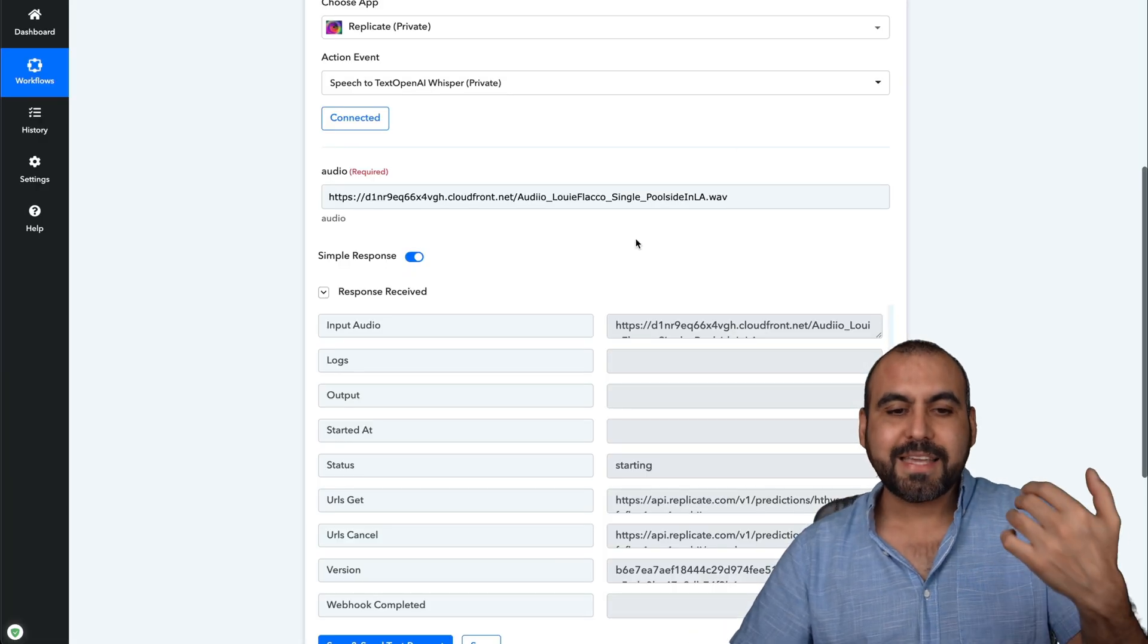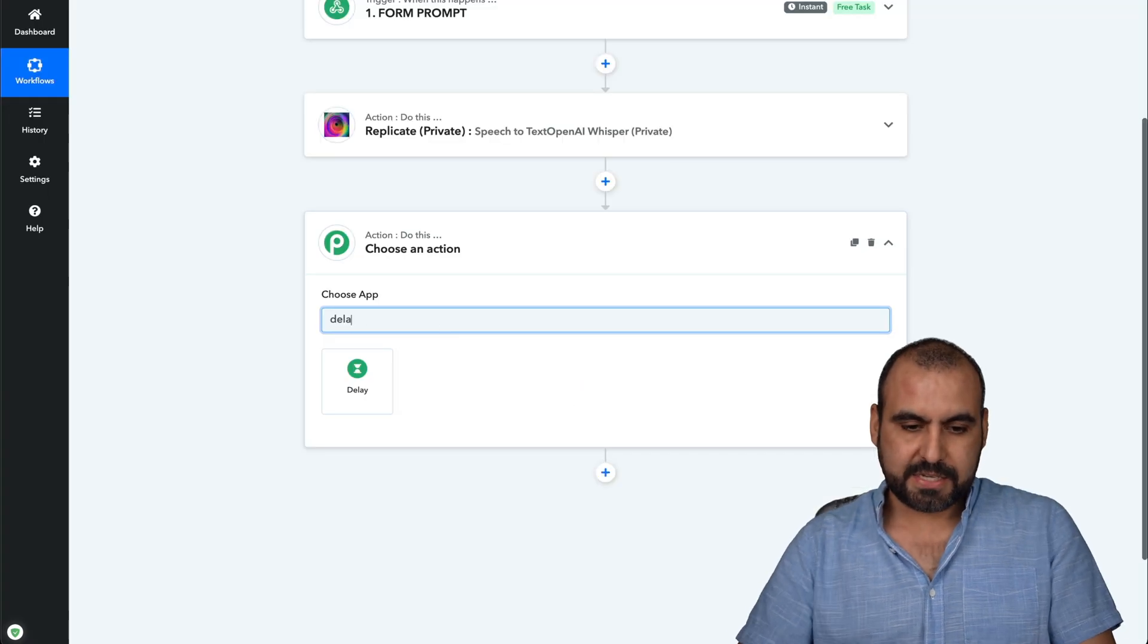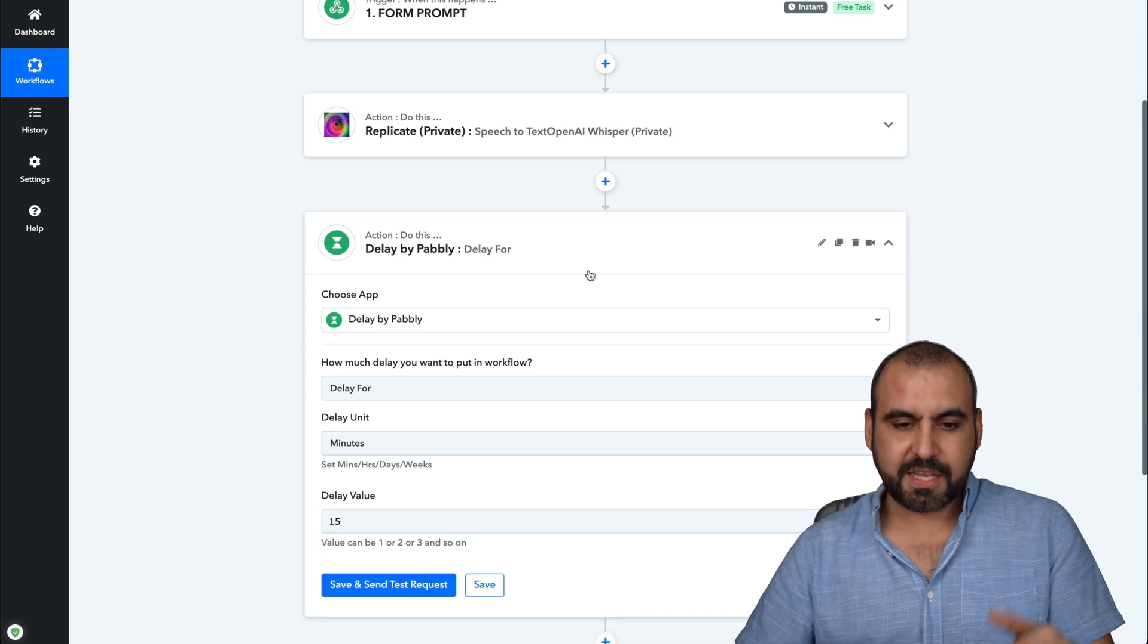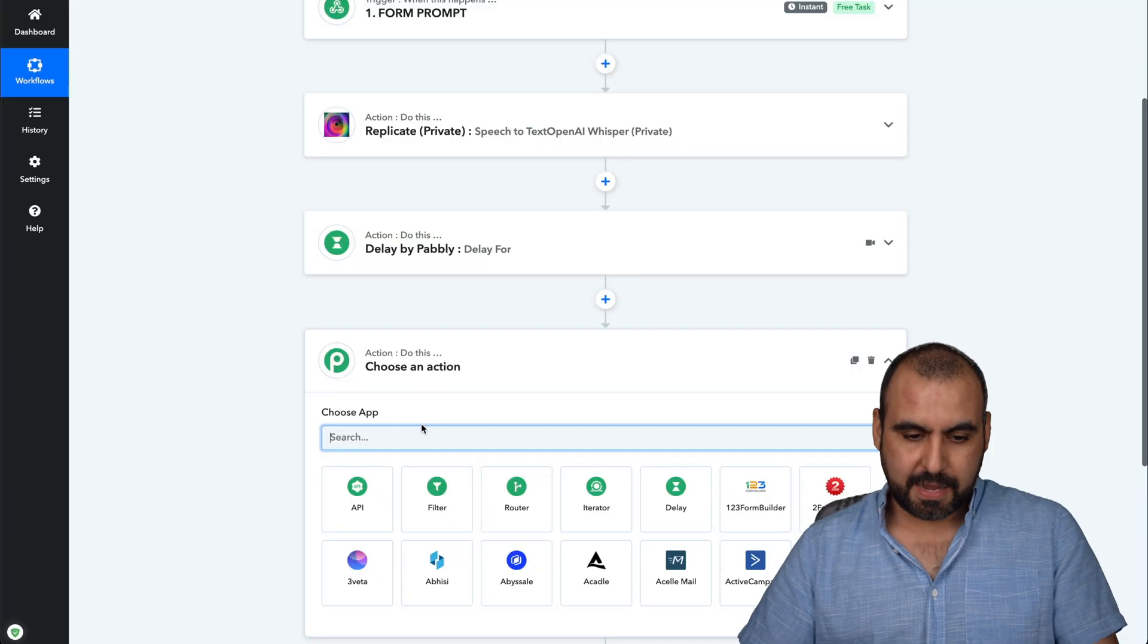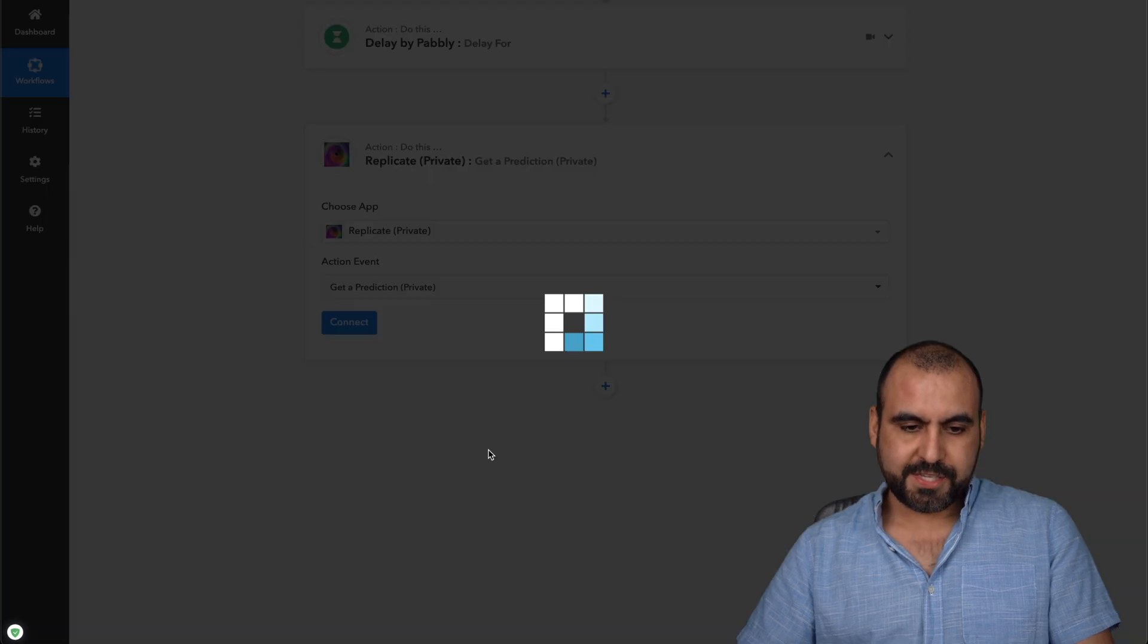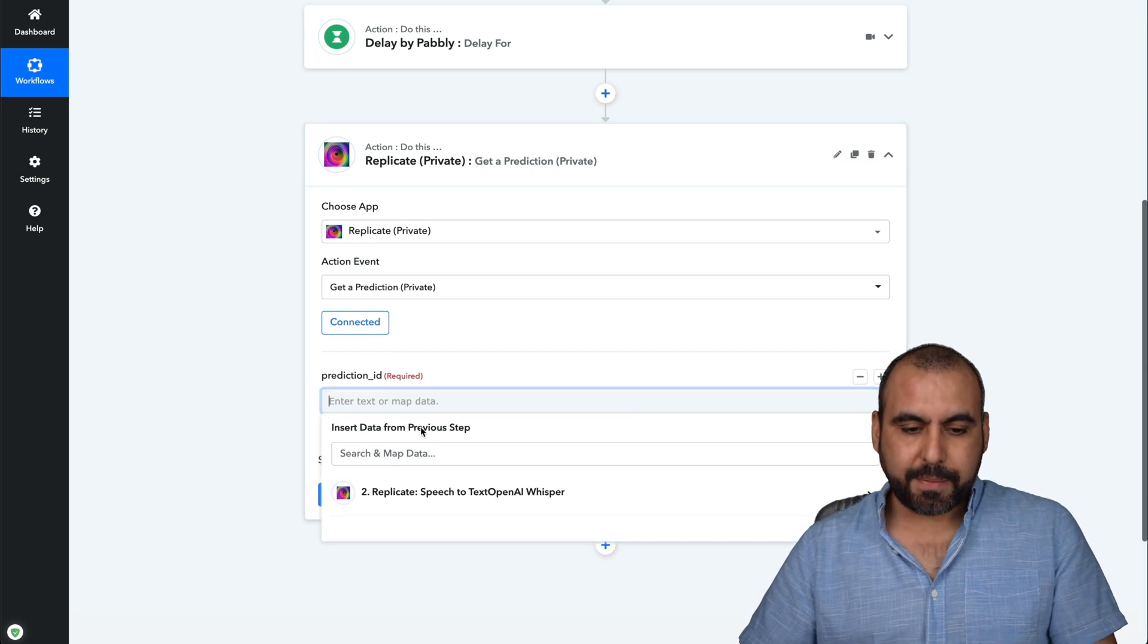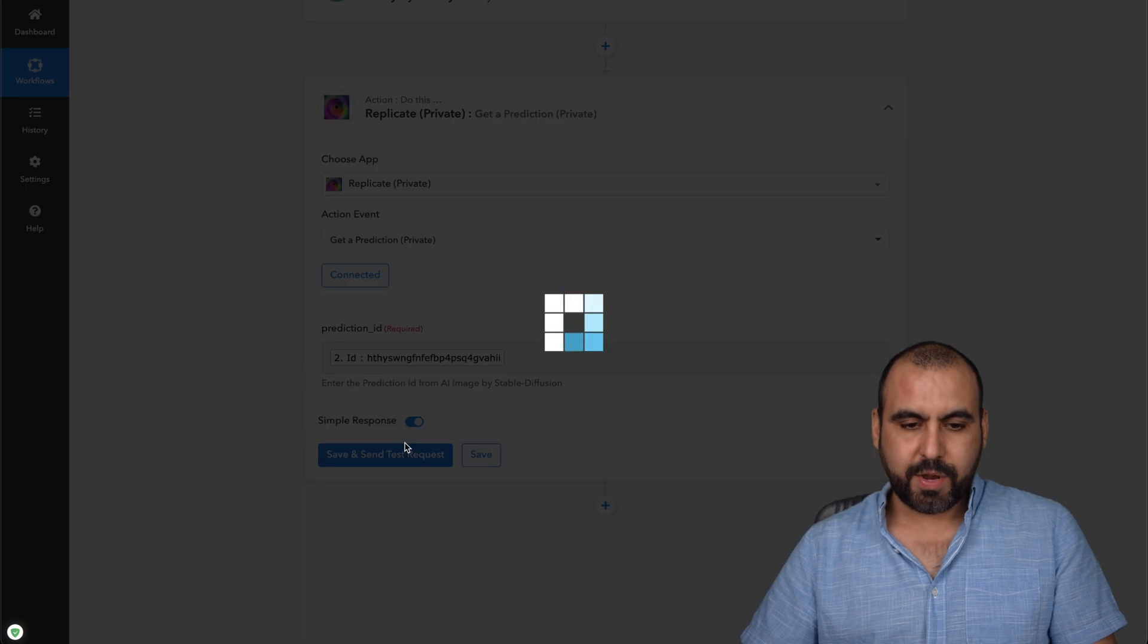Now, if you want to capture this replication after, I would add a delay here. So just to give you an example, if you want to automate everything here on Pabbly, I'll delay it 15 minutes just in case it takes longer. And then I'm going to get Replicate. Replicate, OK, and I'm going to get prediction, connect. OK, again, I'm already connected to Replicate and I'm going to grab the prediction ID from the whisper section. Here we go. Save and request.